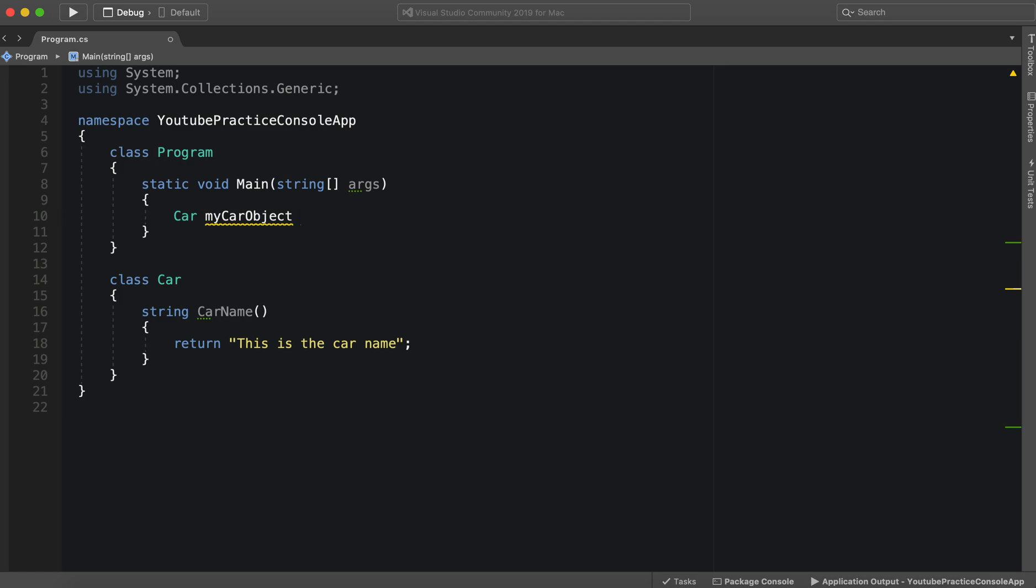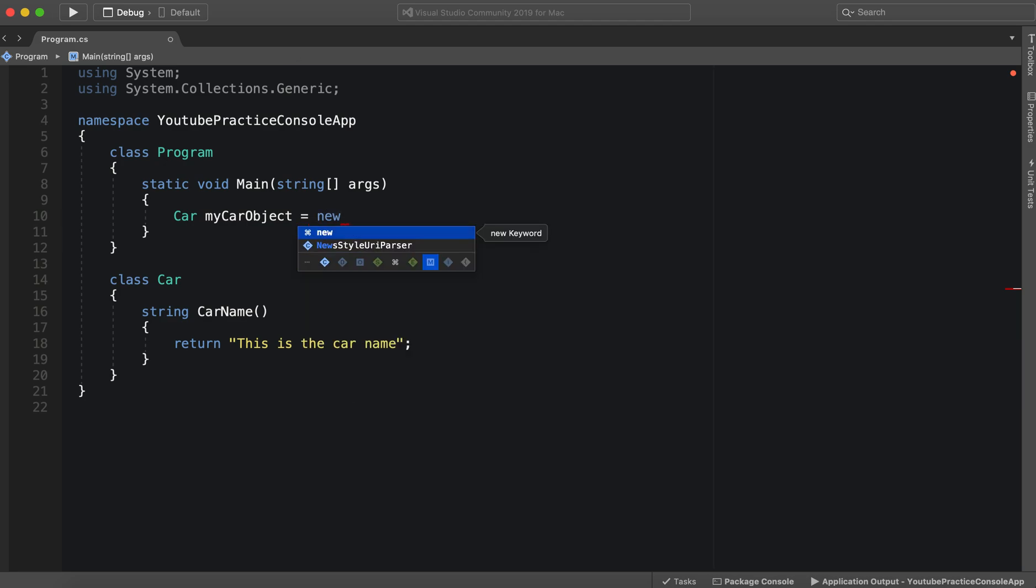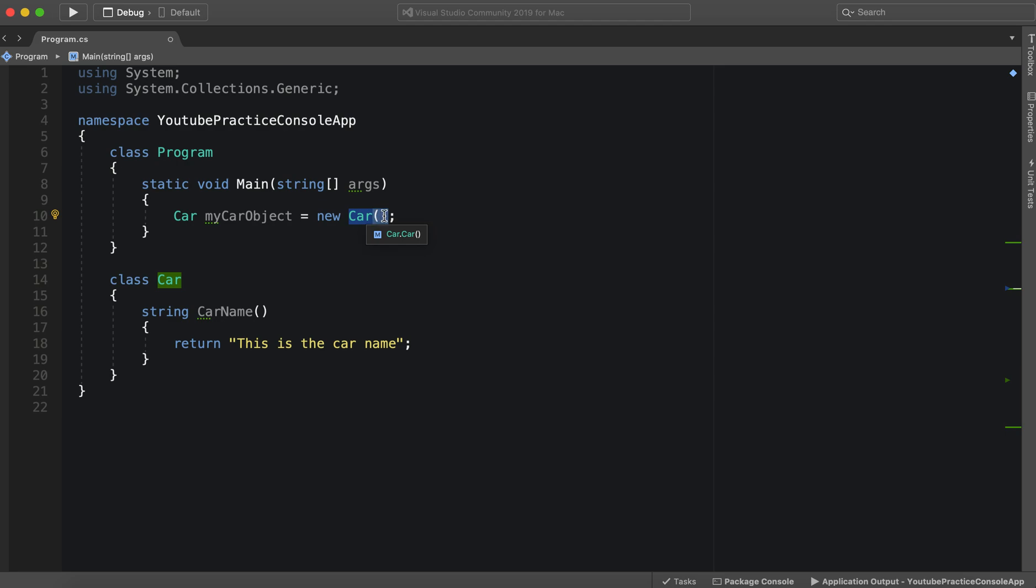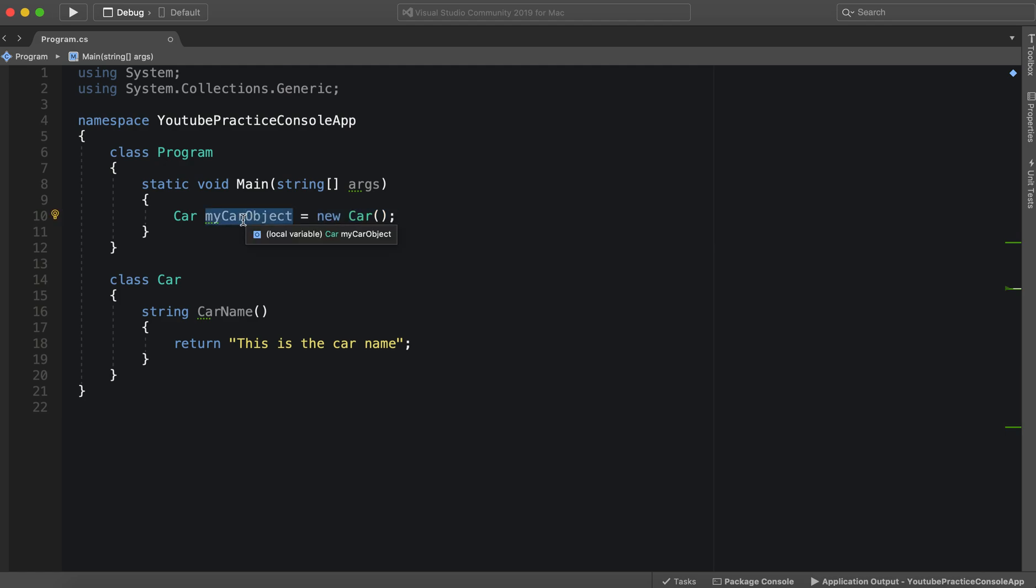So we need to instantiate this car object, and we will do so by using the new keyword. These parentheses essentially construct this new car for us. I'll go over constructors in a later video, but for now just know that these parentheses create an instance of Car, a fresh one, so we can use it in this object.